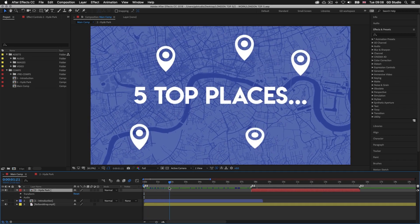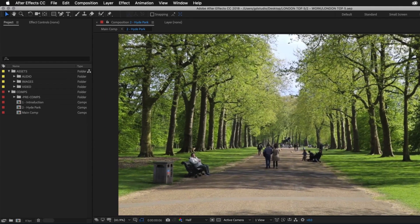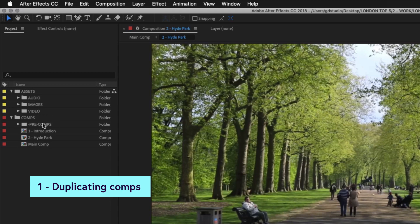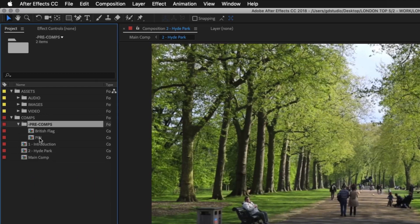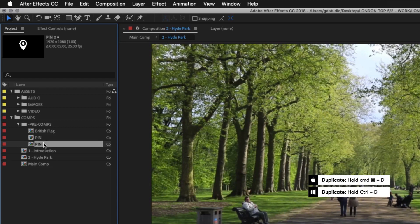What we're going to do is use the same animation but make a few changes. I'll come back to the Hyde Park comp by clicking on the tab and come over to the project panel. If I look inside the pre-comps folder we should see the animation comp we created earlier called 'pin' — this is the animation we used for the first section. Before I drag in the pin animation I'm first going to duplicate it, because I'm about to make some changes and I don't want to affect the pins being used on the first intro sequence. With the pin comp selected in the project panel I'll press Command D on Mac or Control D on PC to duplicate the comp layer.